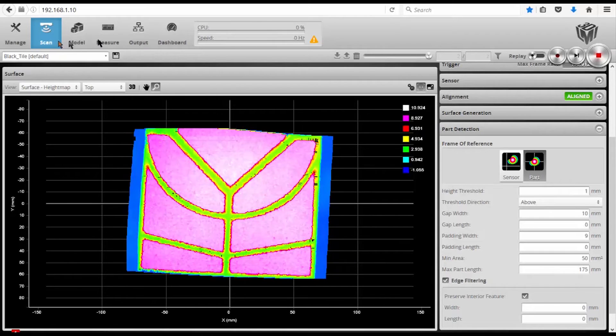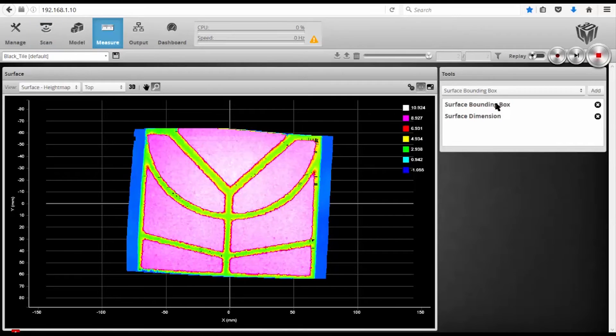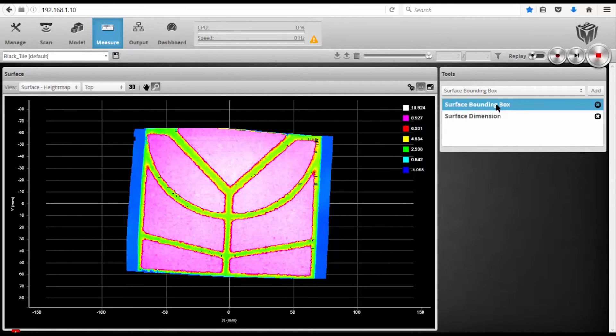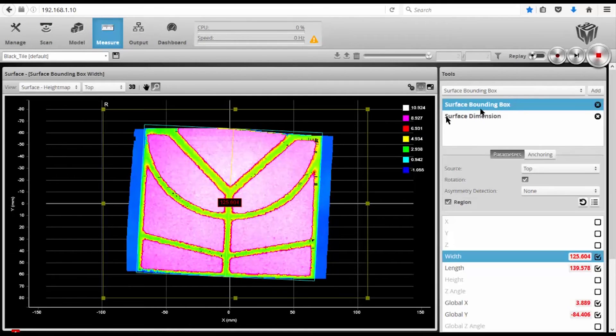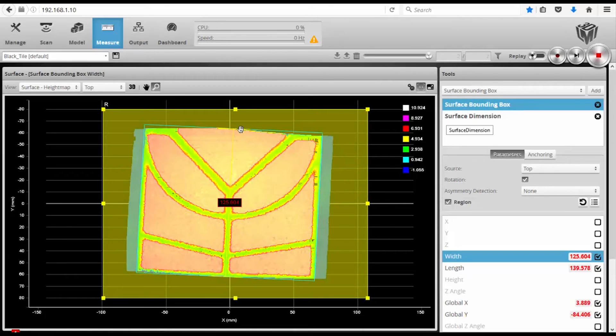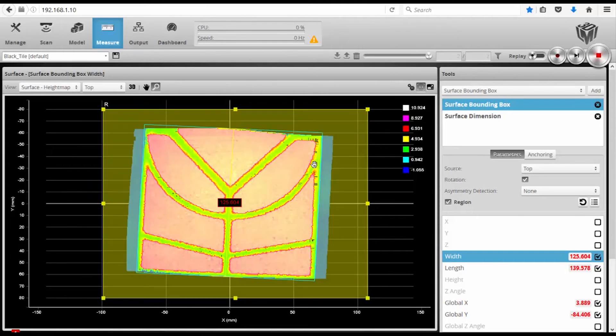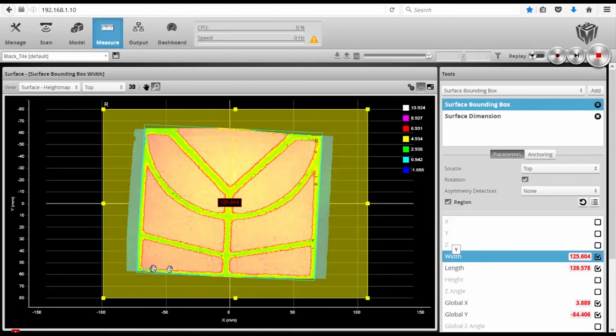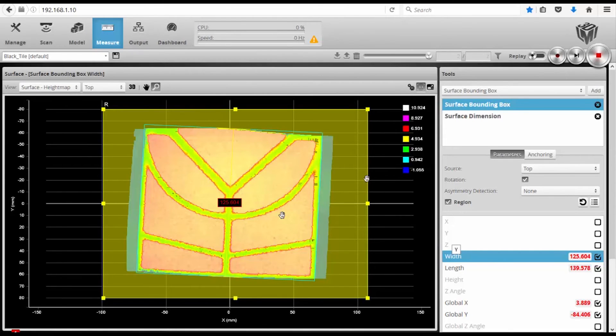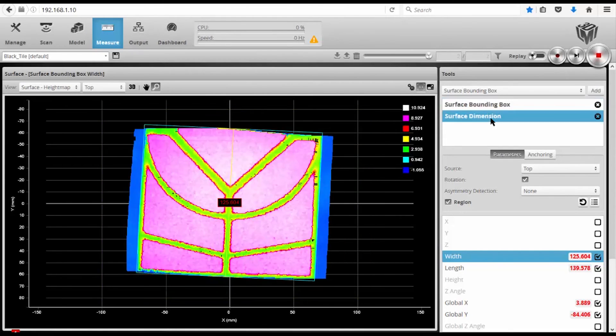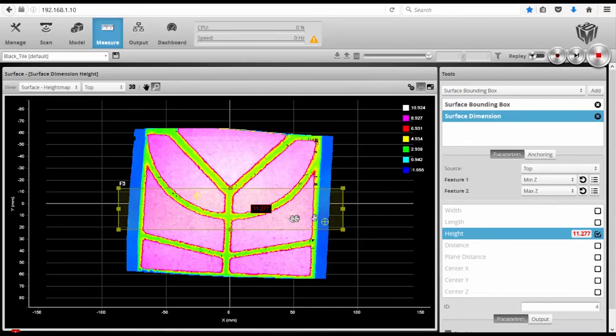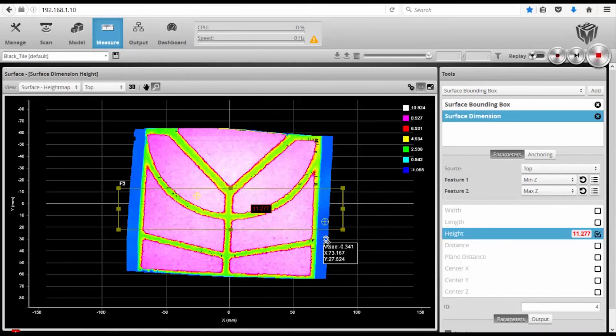I can then go from the scan page to the measure page, and I've already set up measurement tools, very basic. I can do a bounding box, and I can measure the width and length of the part, and you can see that the bounding box automatically compensates for any tilt or rotation of the part.